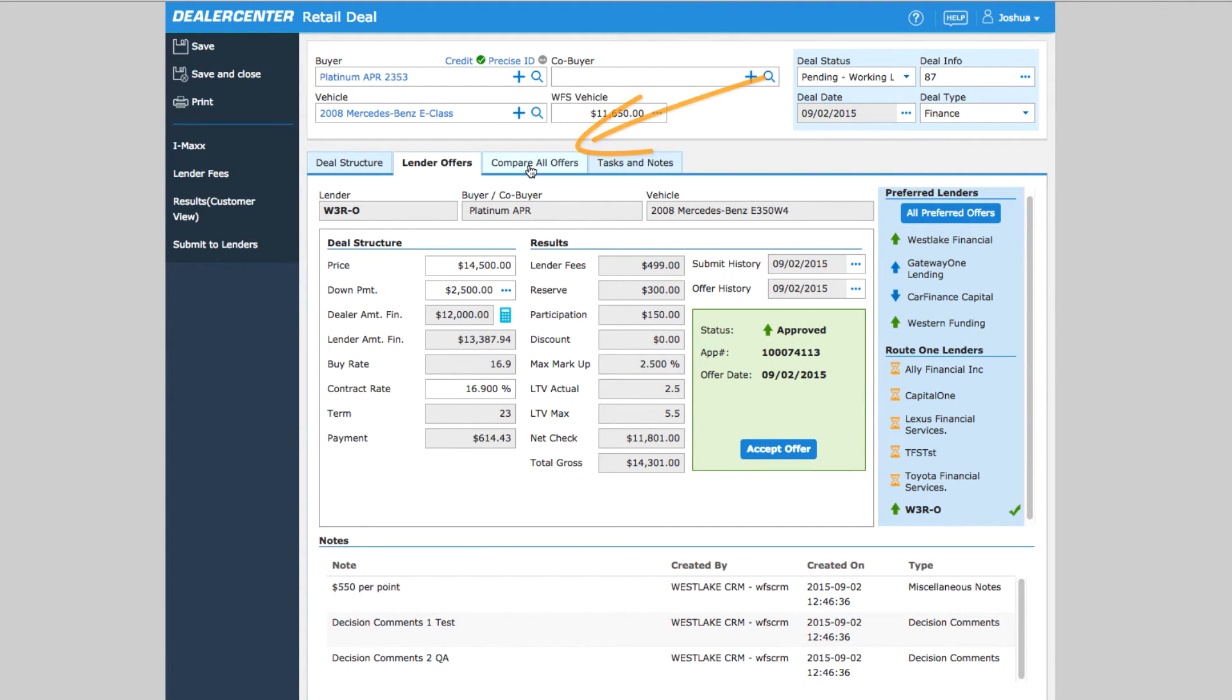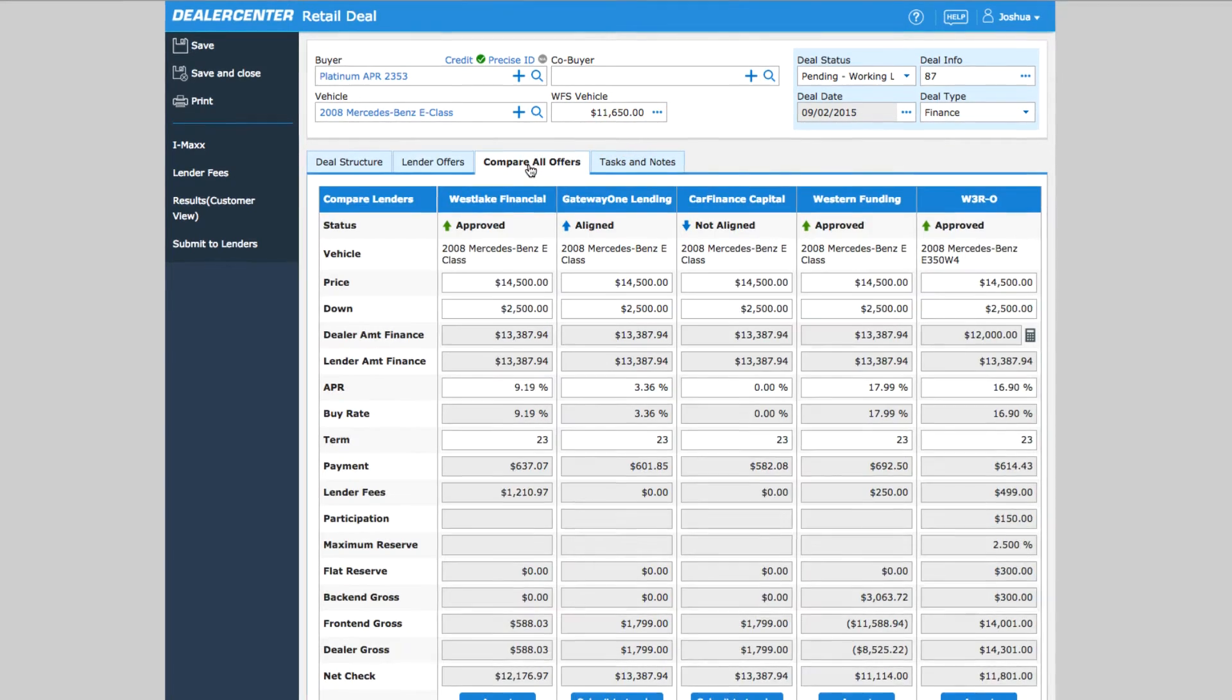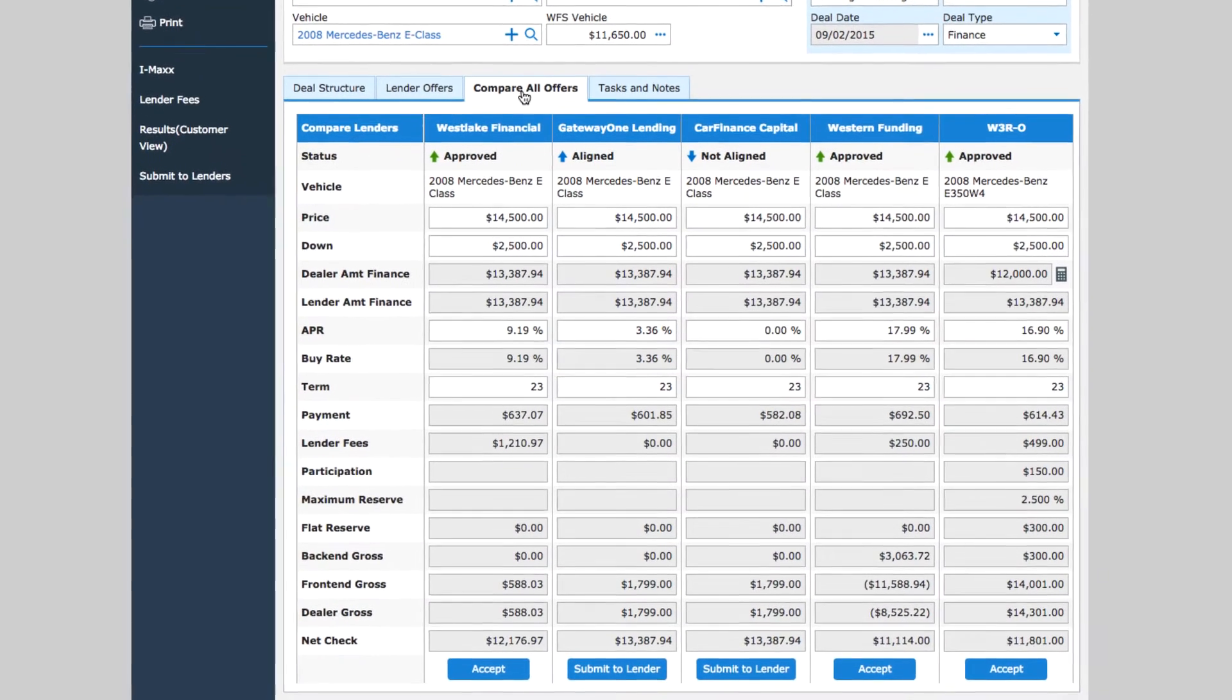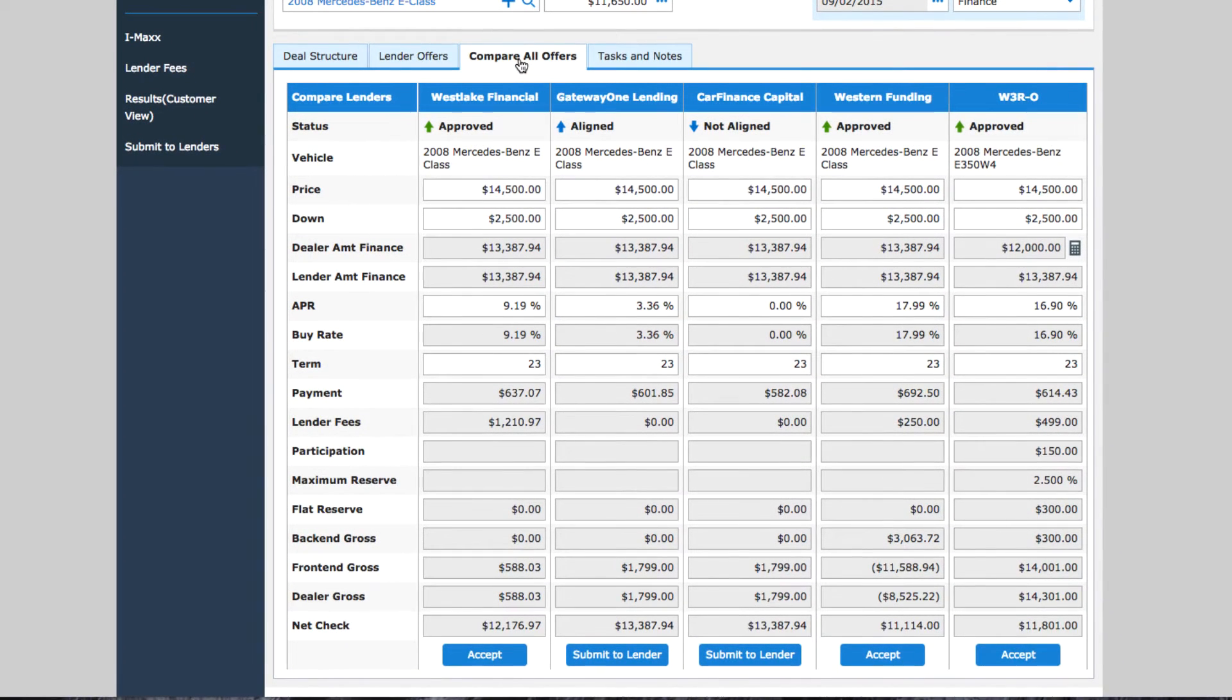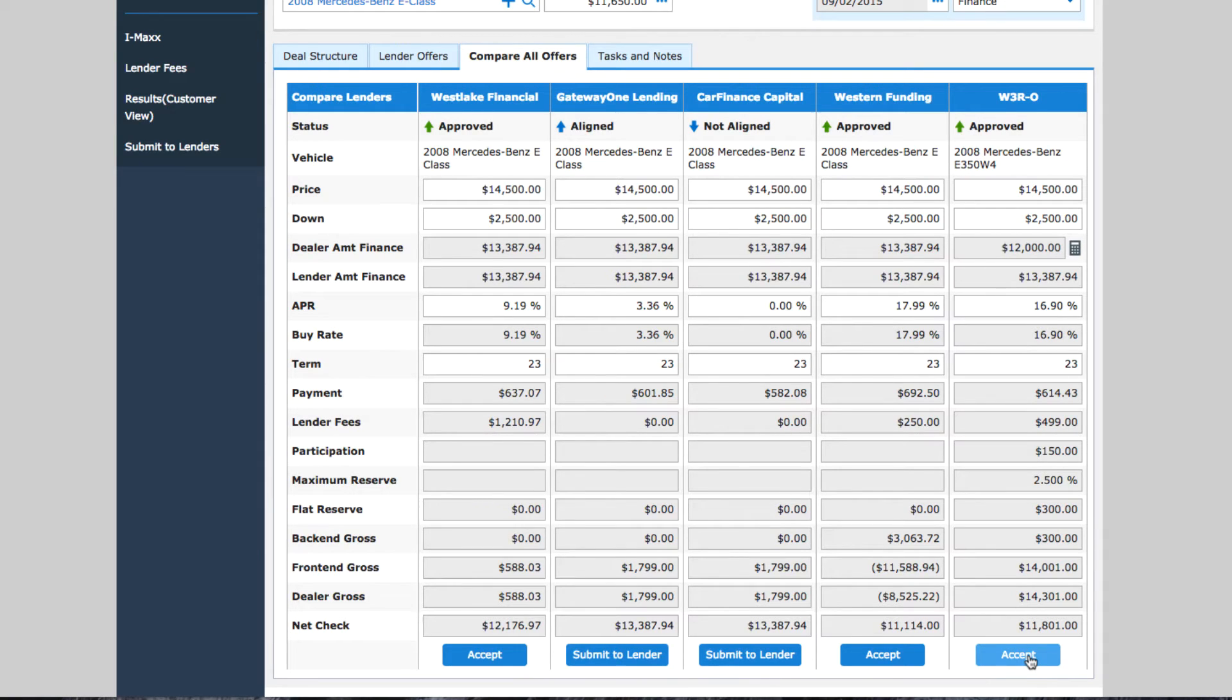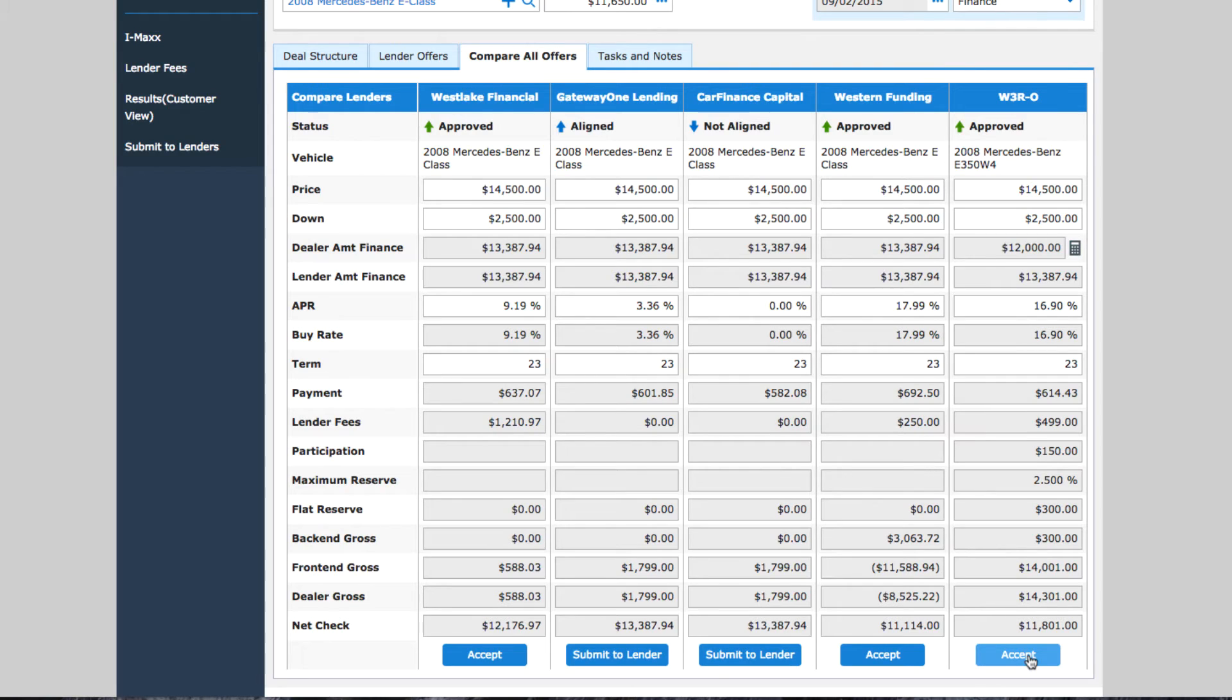Notes and stipulations are below. Click on the Compare All Offers tab to get a helpful side-by-side comparison view of all banks that have sent an offer back. Lenders that are still pending won't be listed here; however, any approvals, any declines, any counter offers will be shown column by column, which makes it very easy to compare them.